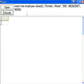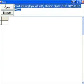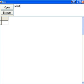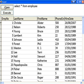Execute that. One row affected. Okay, and there I am.